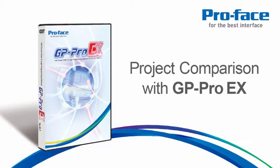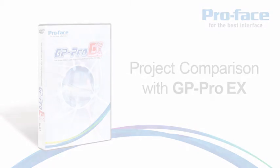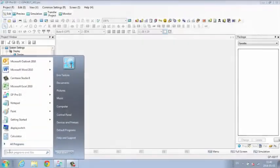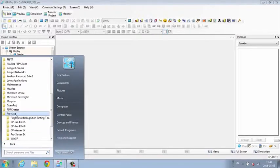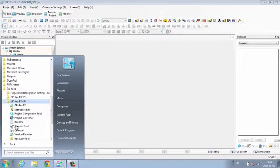Project Comparison Tool with GP Pro EX. The Project Comparison Utility compares two different project files.